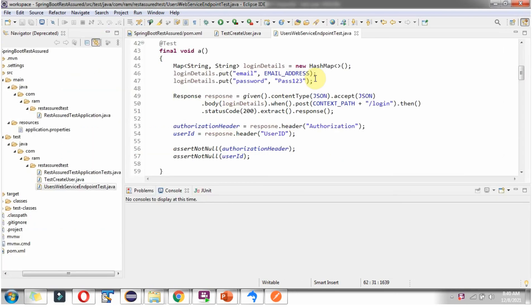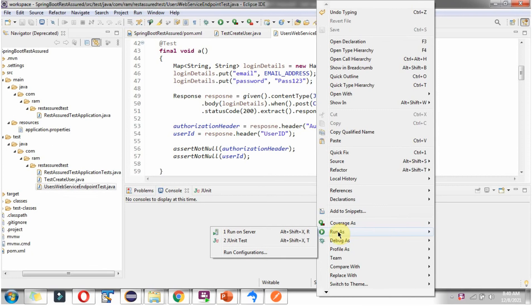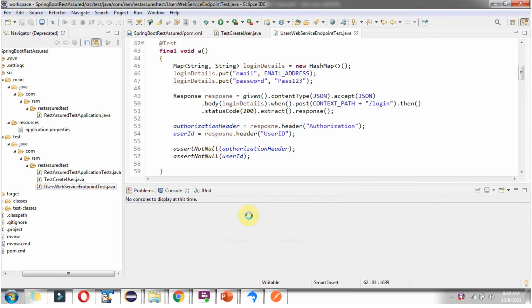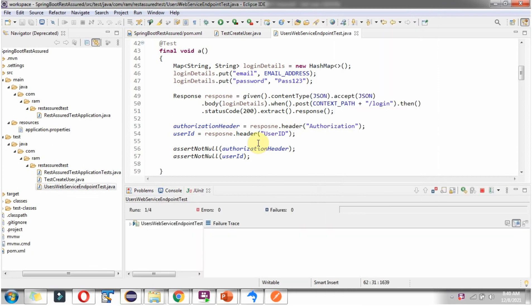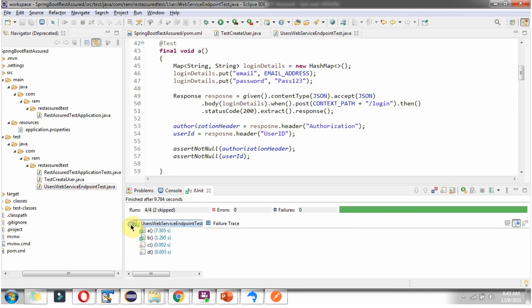Now I am going to run the JUnit test cases. Right click. Here you can see total 4 test cases are there. In that, 2 test cases are skipped, errors are 0, and failures are 0. We got green color indicator which means all test cases are passed. Expand this. Here you can see test case A and test case B. Both are passed. It is in green color.